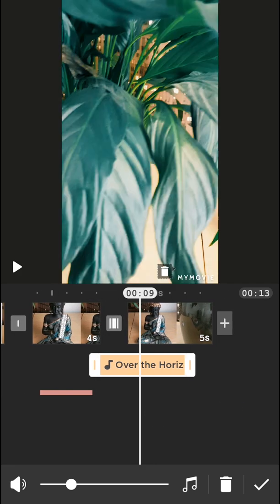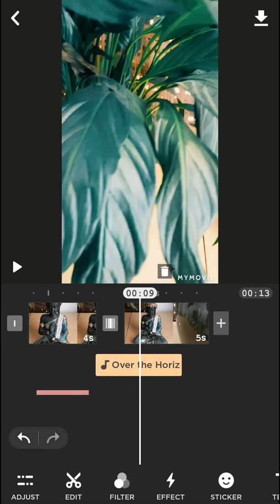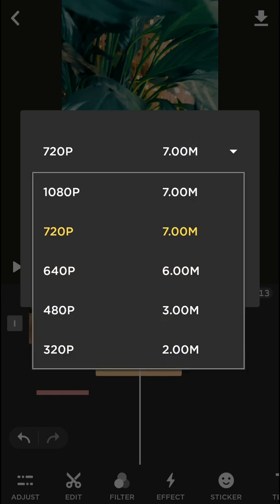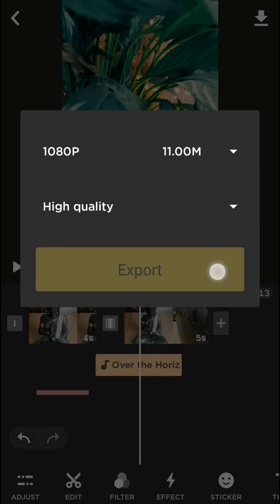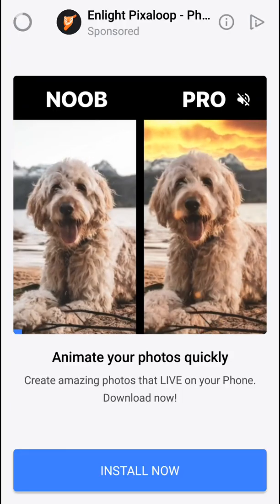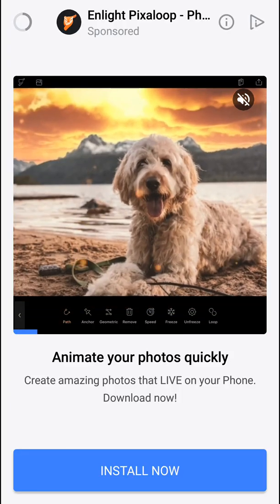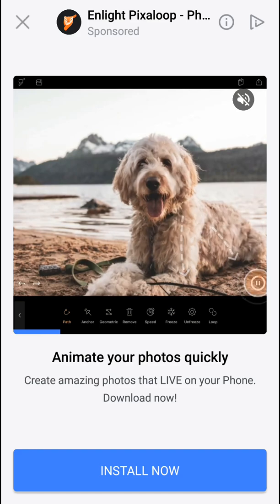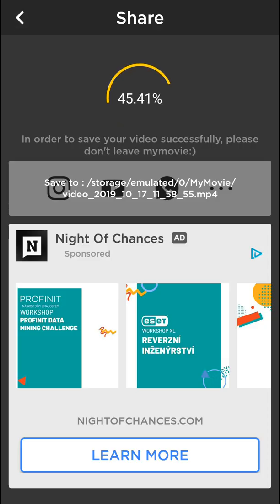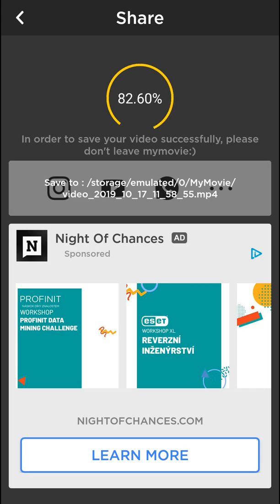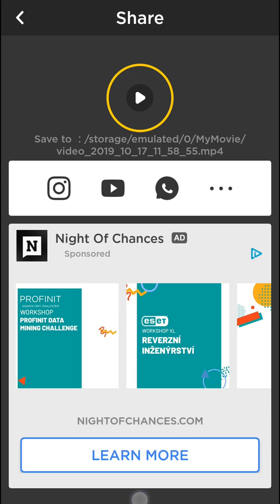So that's kind of it, this is how we can use the application called MyMovie. When it's finished just press the right upper button which is like download. You can increase the quality to 720 or 1080. Go with high quality and export. Now what needs to happen is always the ad is going to play.